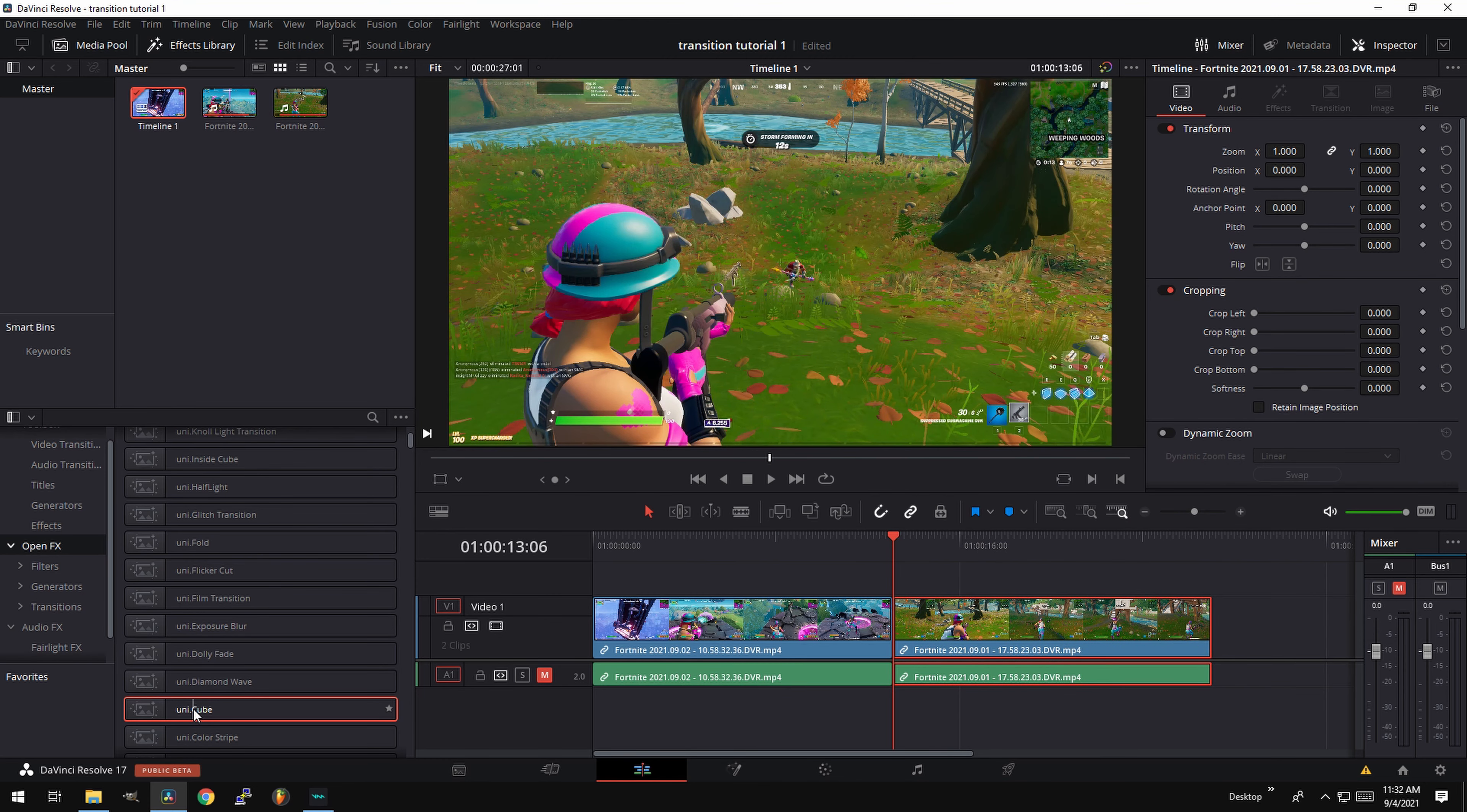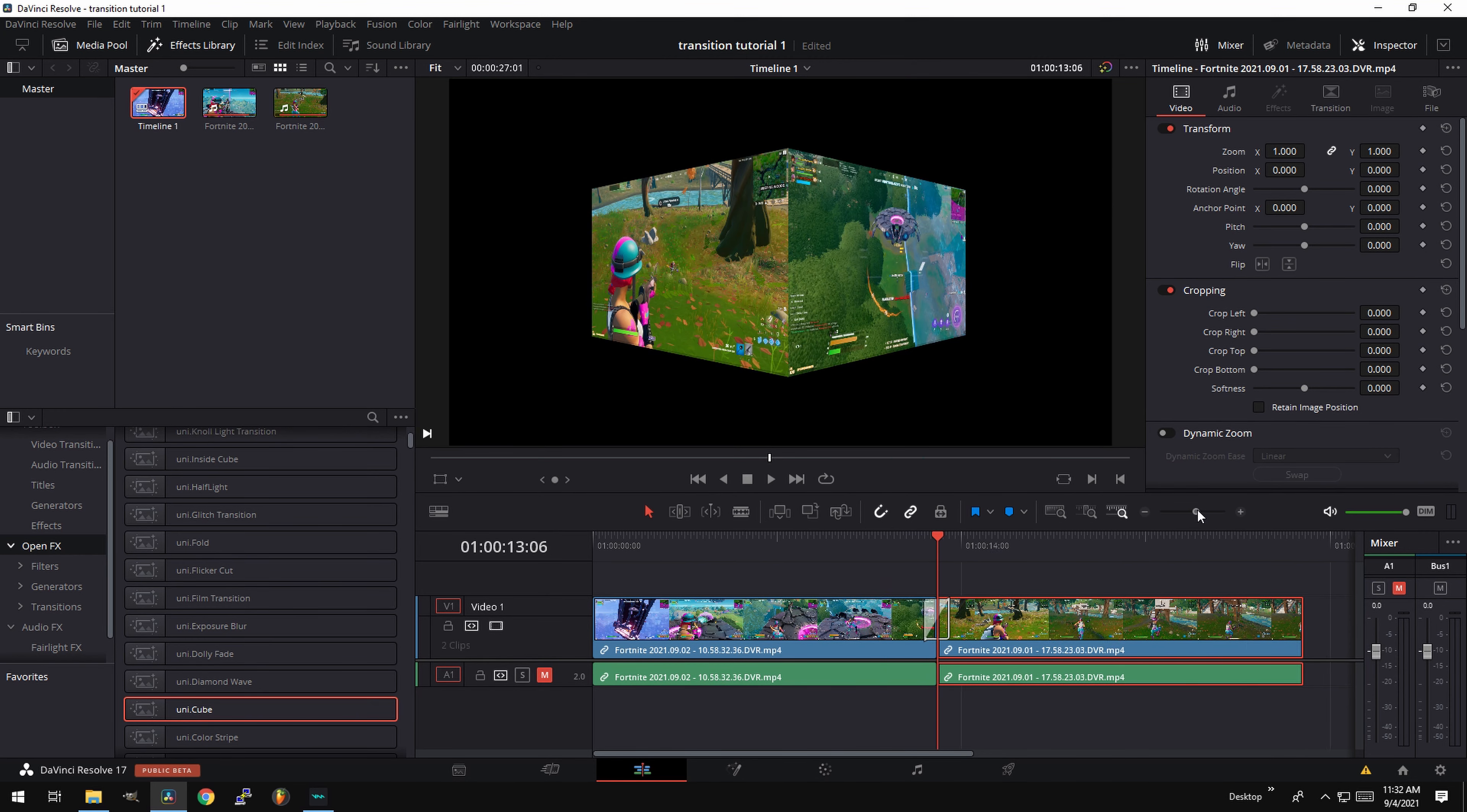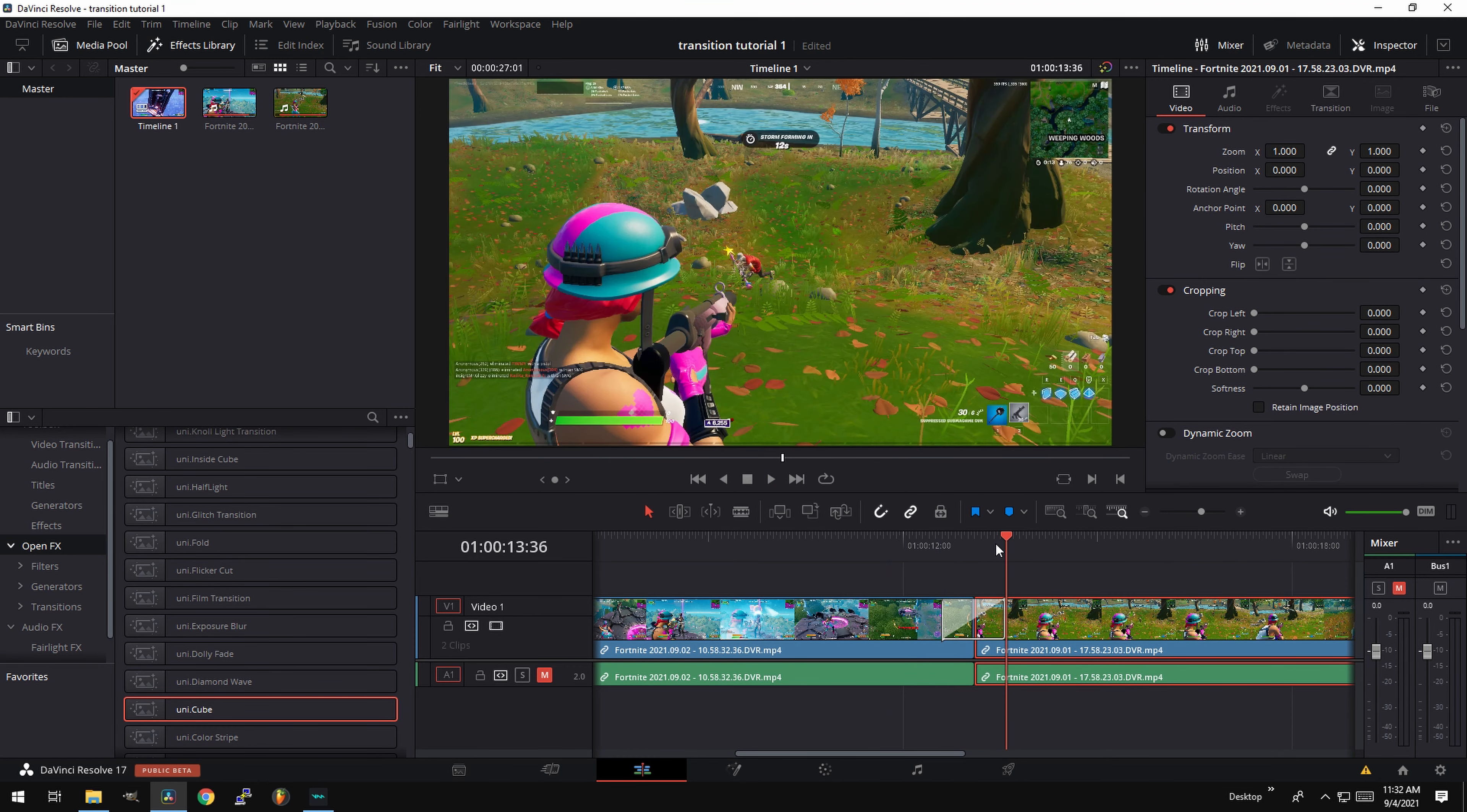The transition we're going to use is called uni.cube. So you want to make sure you have that. You want to make sure you have the universe plugins installed. Drag the transition like this. It's going to take some time to render.